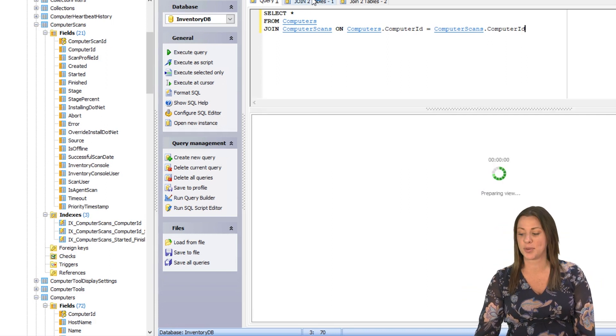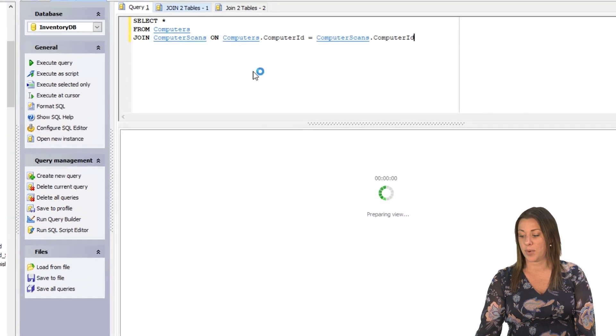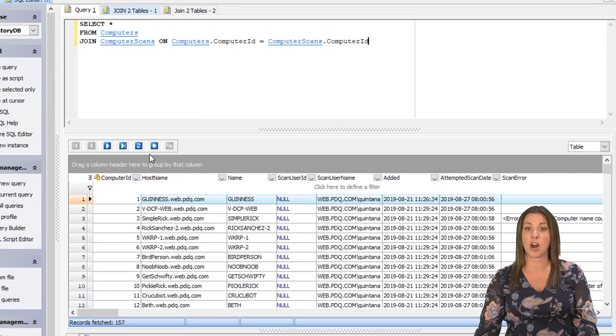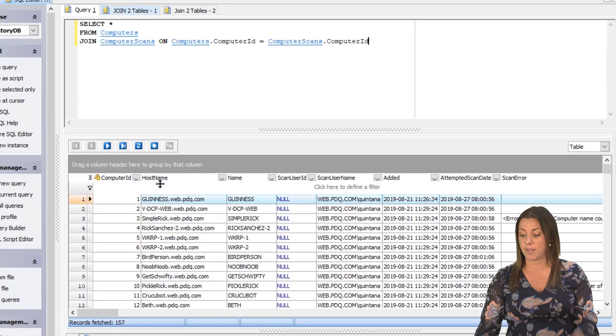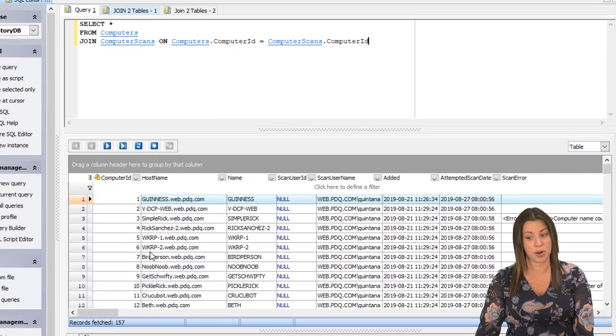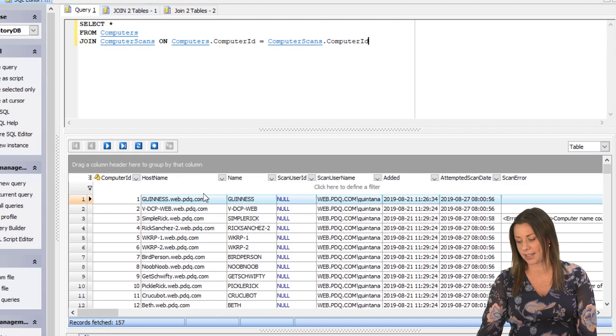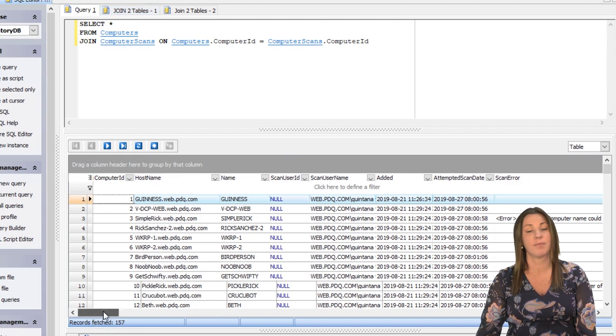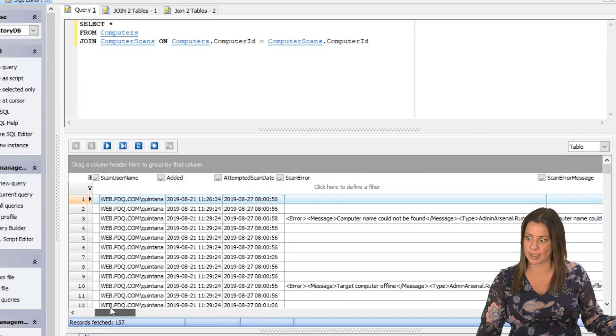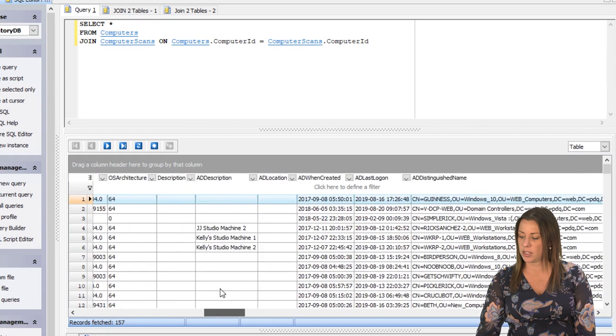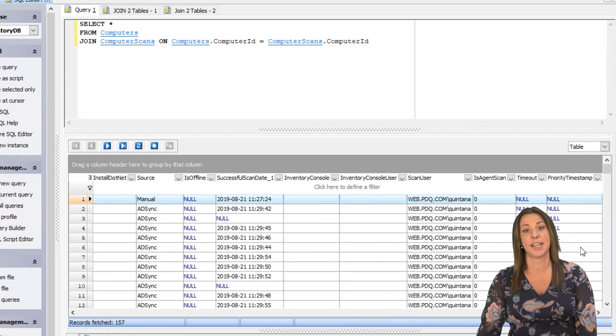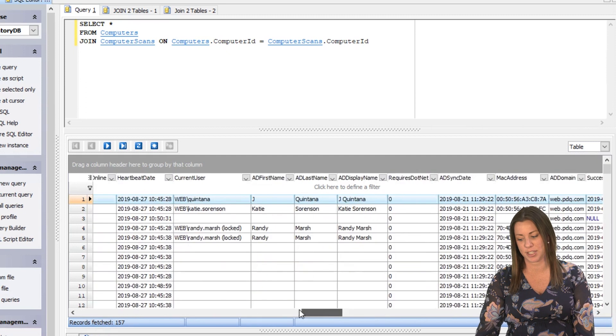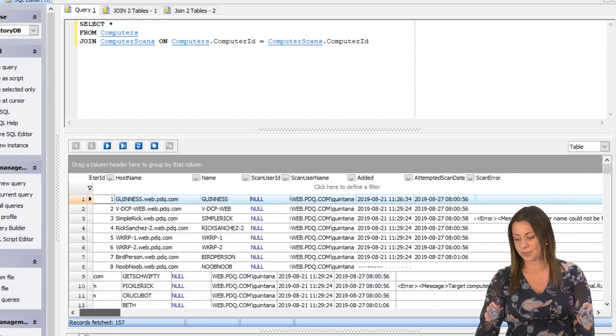We execute the query and we will realize that we have every single column and row from both tables because we did the select star. Now if we were to break that up by column names, then we would have a lot less columns. But you could see here that both of the tables are successfully joined together.